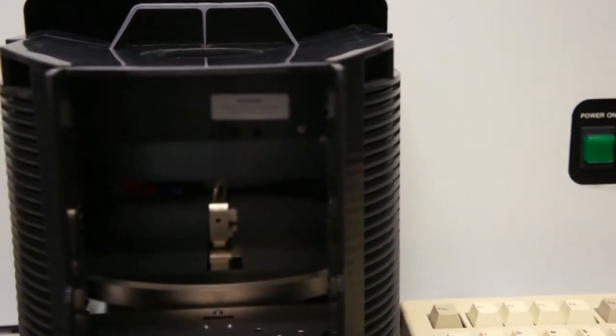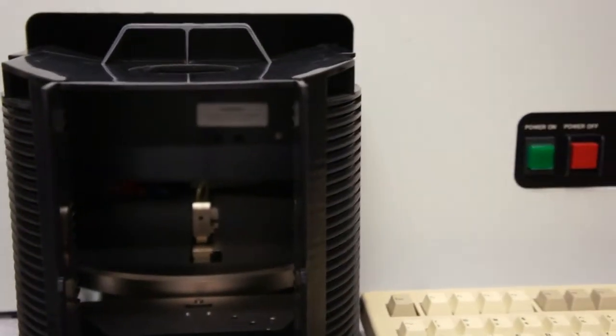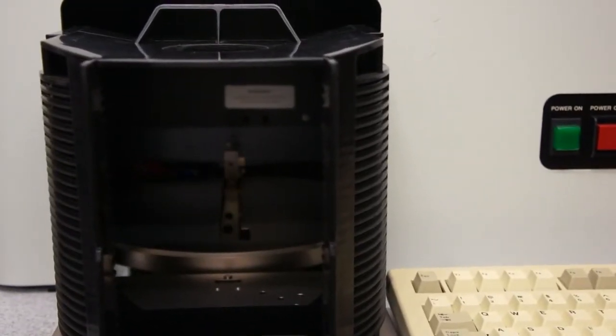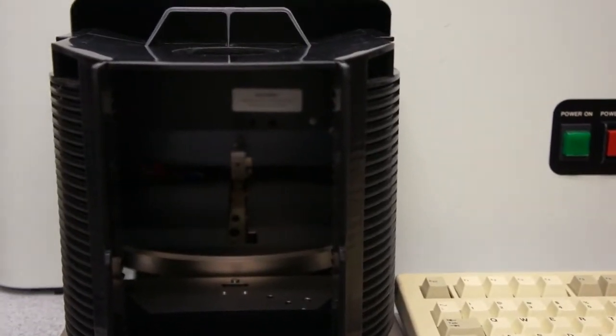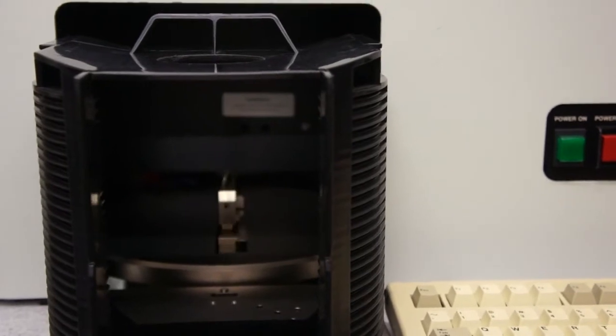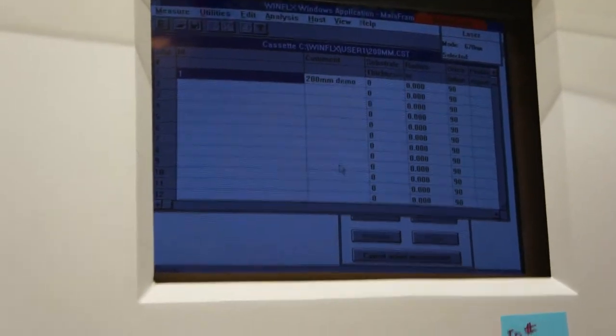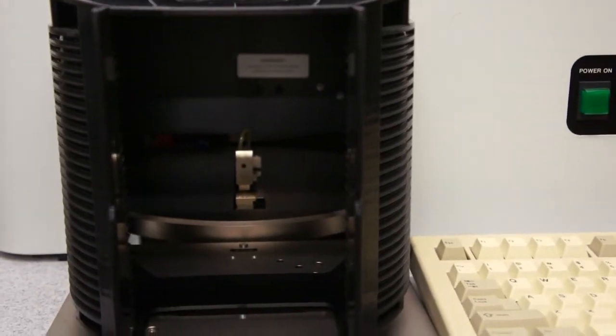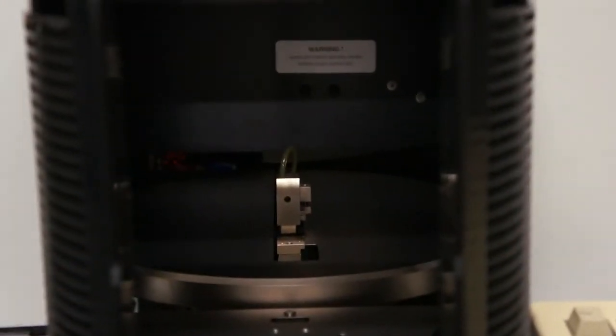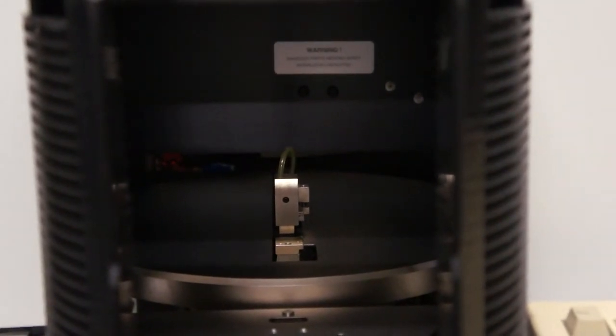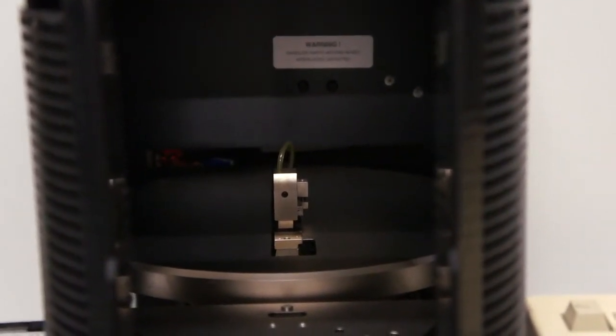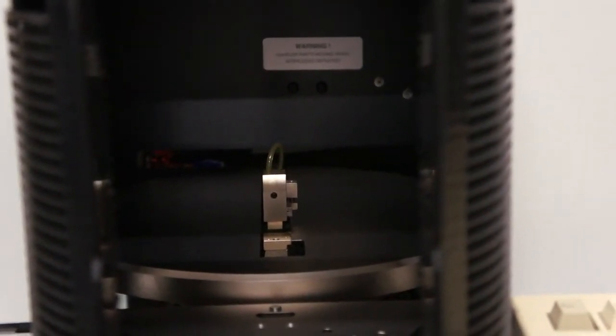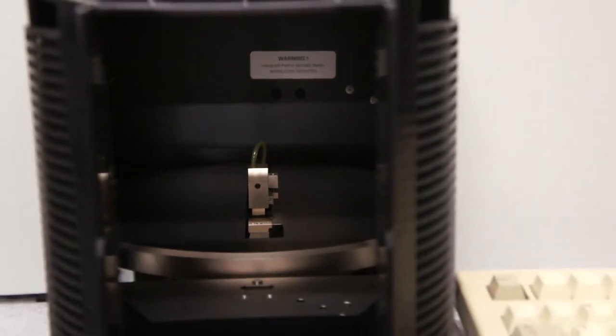A second part of the full proof of life video will show measuring a wafer set with stress measurement. So close the door, it's ready to take a measurement. Here we go.